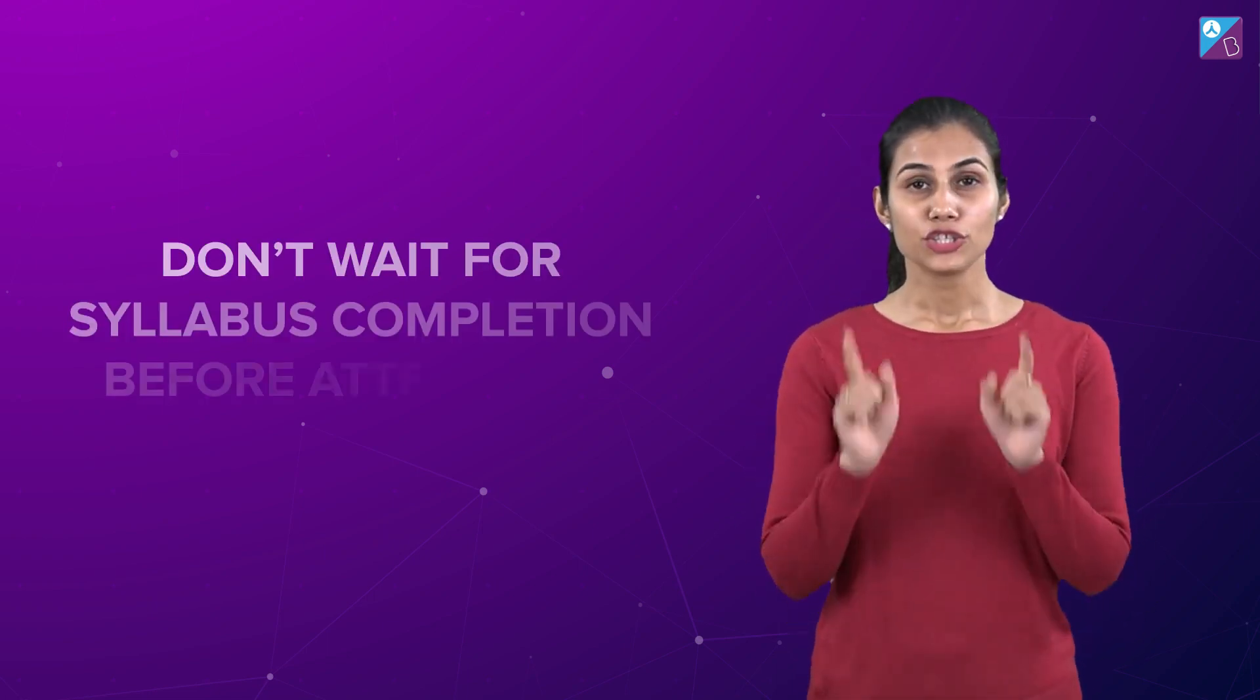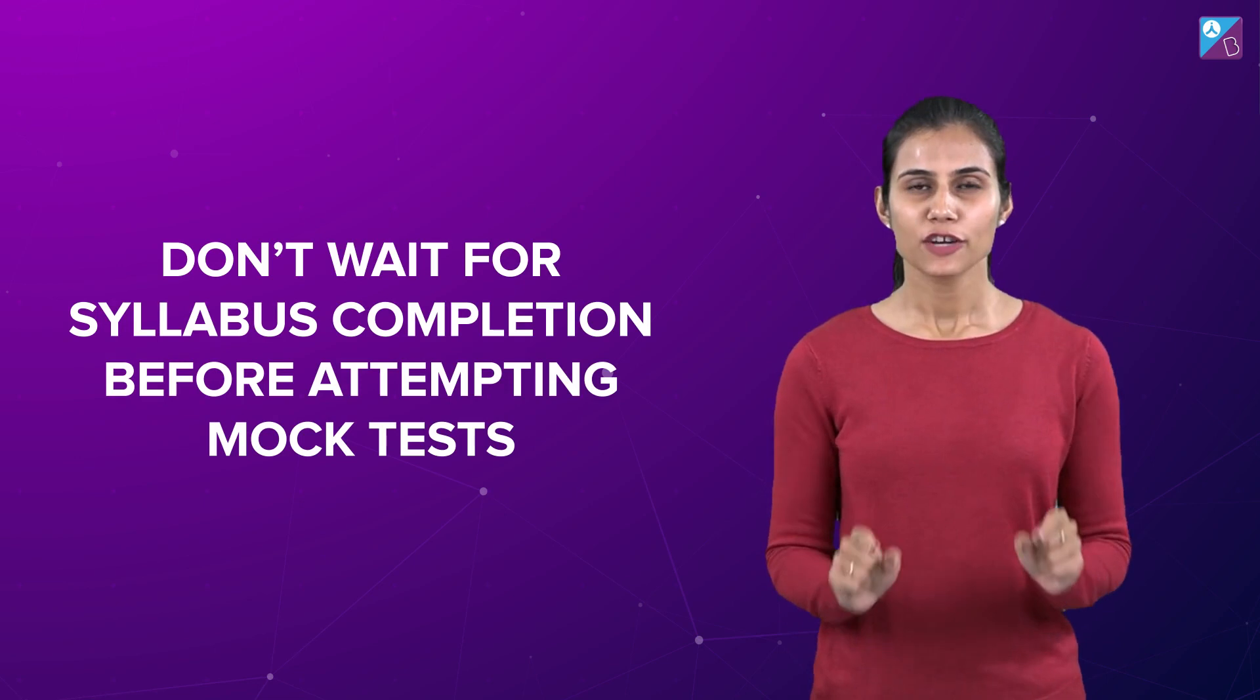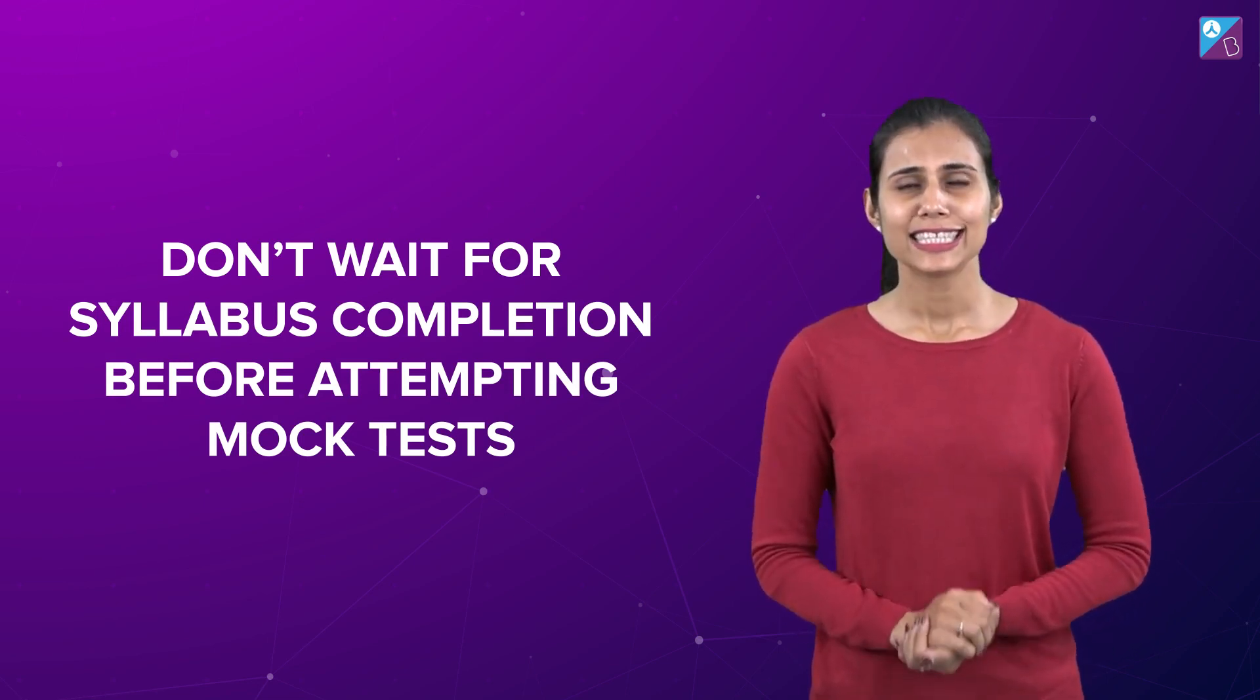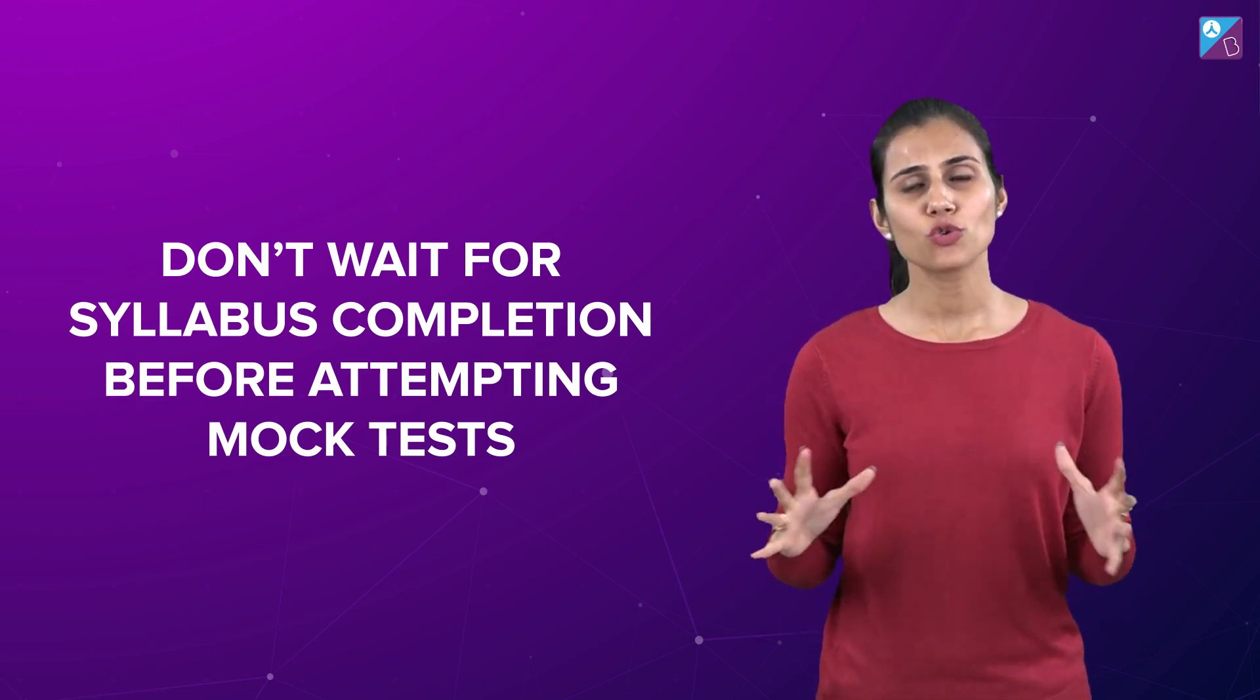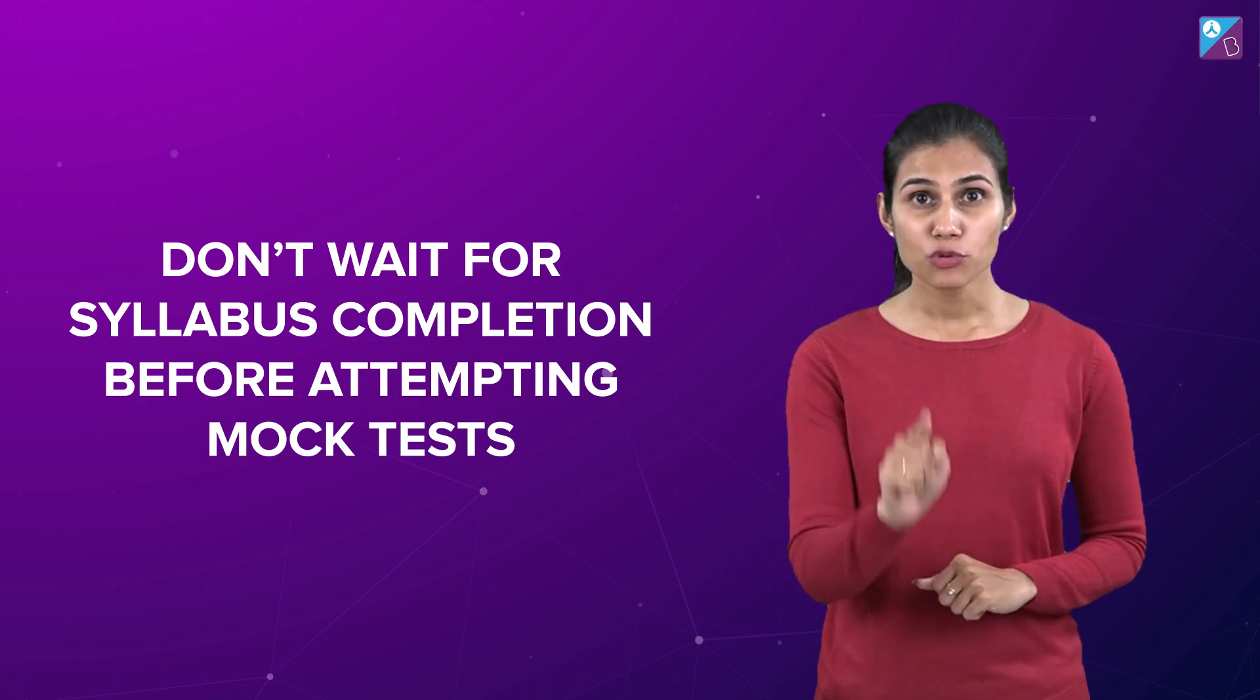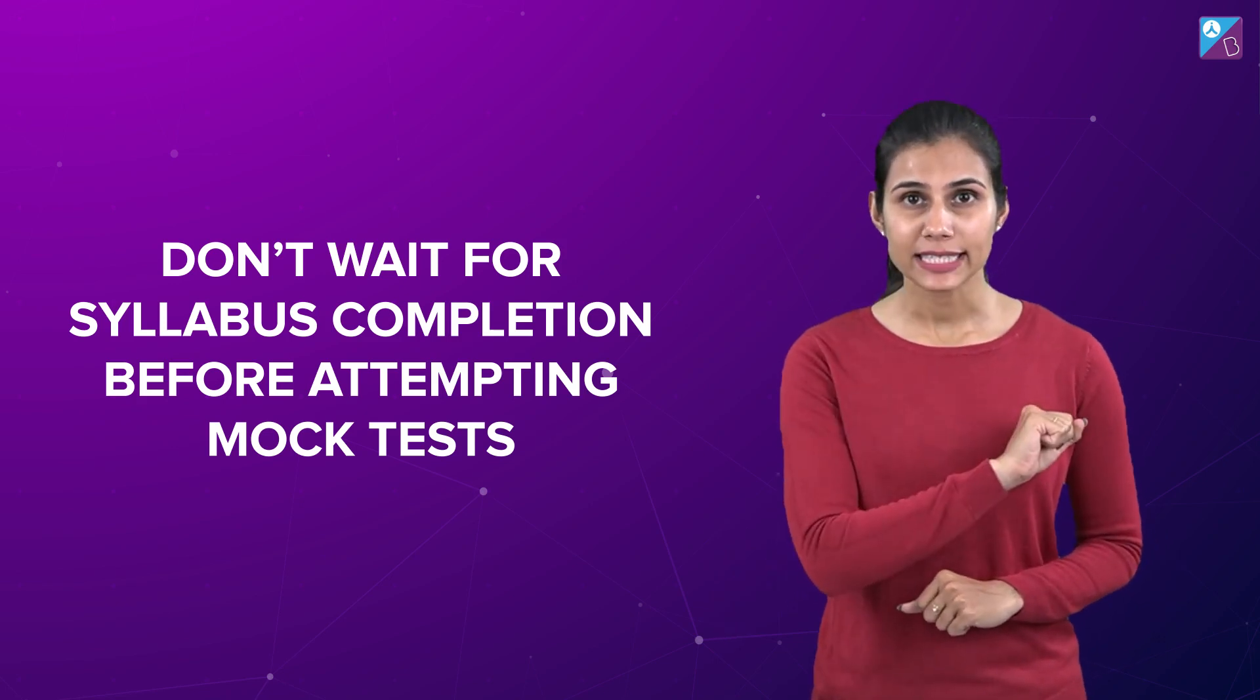Number seven: Do not wait for syllabus completion to sit for the mock. This is so common among students and if you have the same mindset, let me tell you, it's not a mistake, it's not a blunder, it's a crime. Yes, you heard me right. It's just like you're trying to escape from the truth which is of no use. It is plain immaturity. So no matter how much syllabus you've completed, be mature enough to sit for mock tests on a regular basis because that only will reveal the true picture of where you exactly stand and accordingly, you can tweak your plan further.